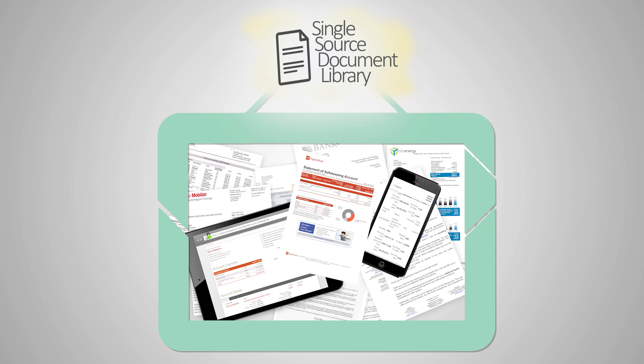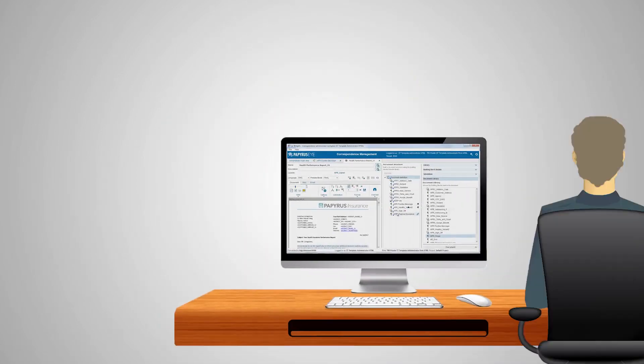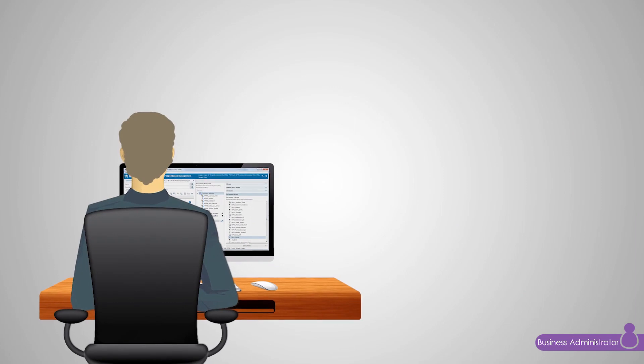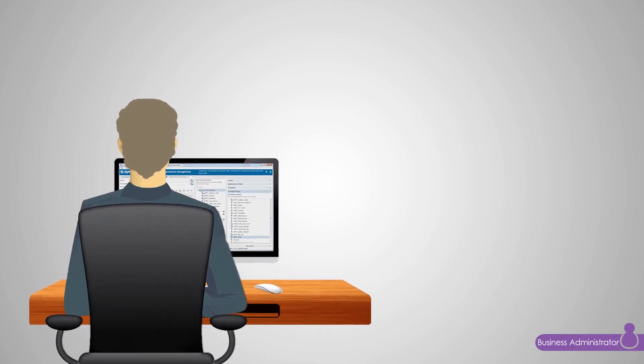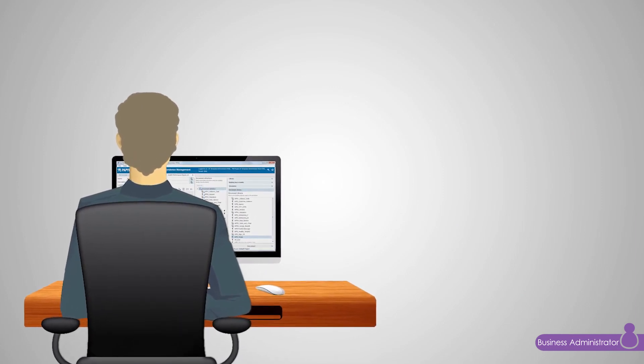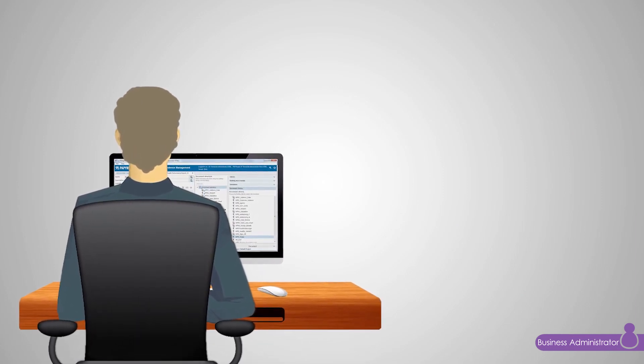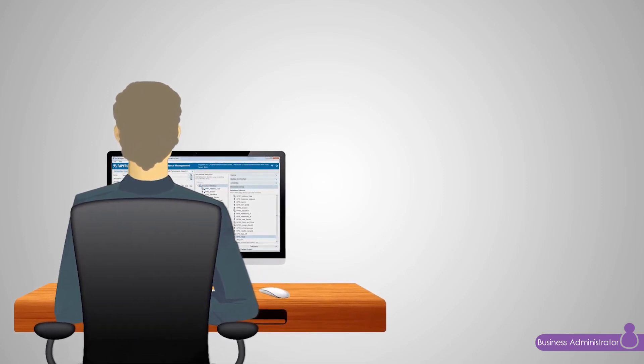The Papyrus Correspondence solution allows business administrators to define document content from building blocks and use it for all output channels.